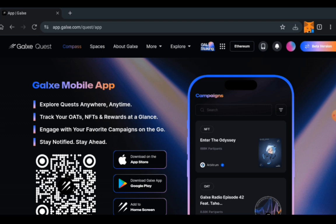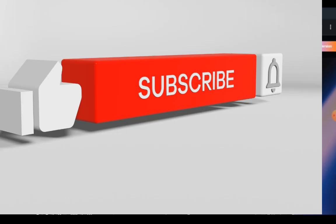Meanwhile, make sure to subscribe to the channel and turn on the notification bell so you don't miss new videos when they come on the channel. Like the video and I'll see you in the next one.